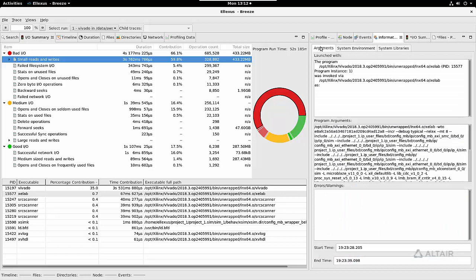For each process we also give you the arguments, system environment, and system libraries. This is where Breeze is far more than an IO profiling tool. It gives you information about the full process tree as well as how each process was executed, and so is great for debugging those hard to find problems.